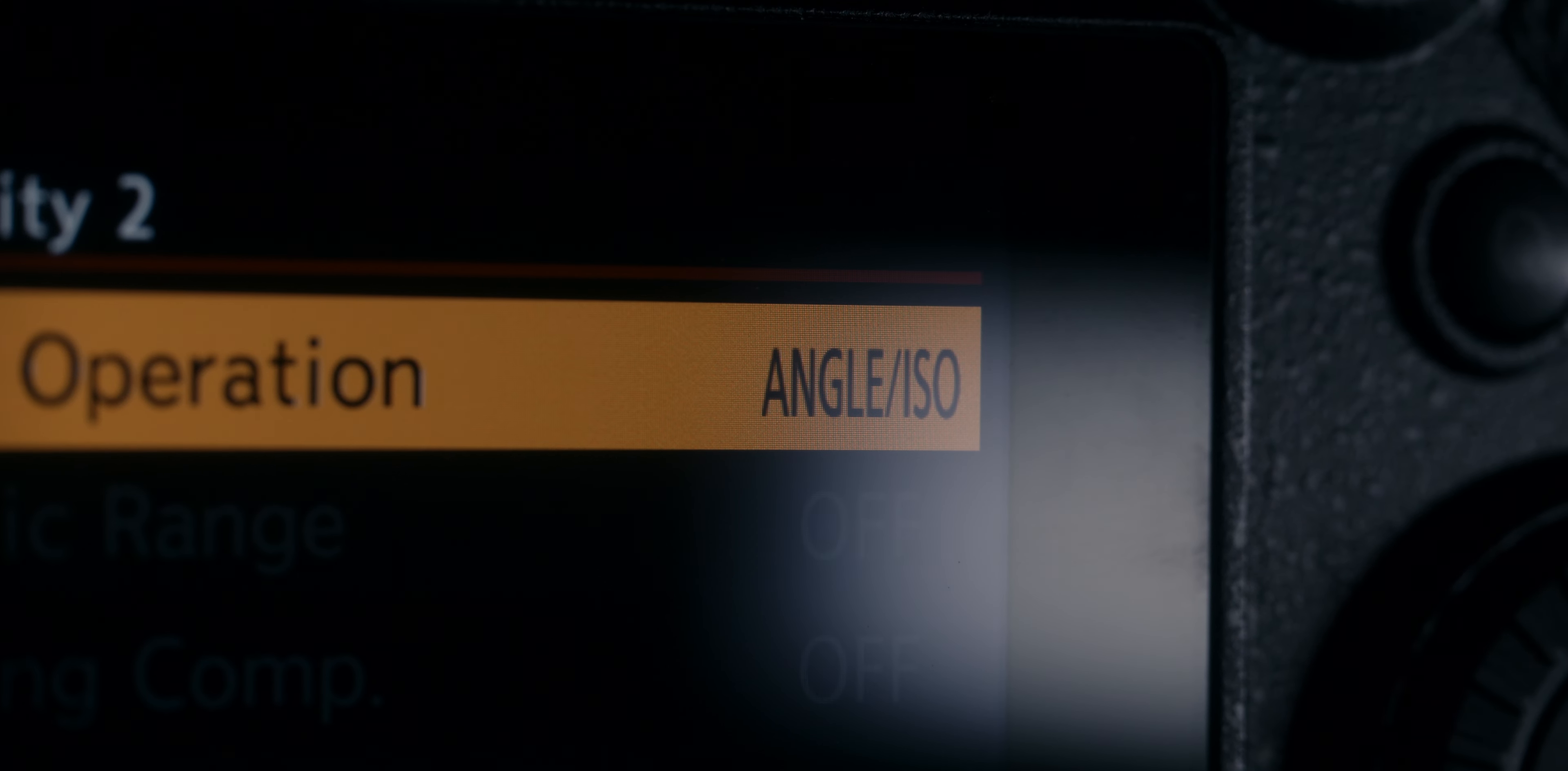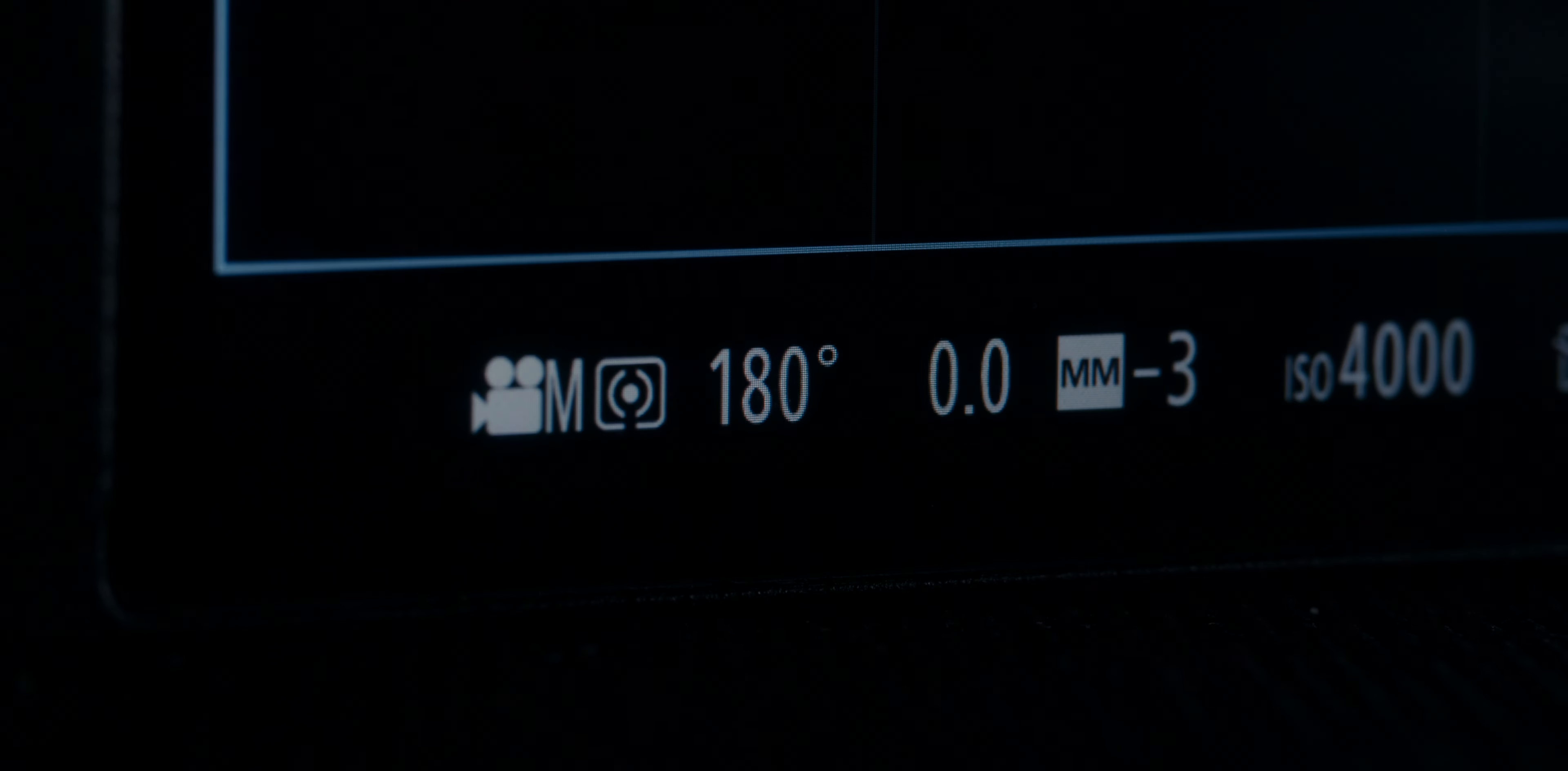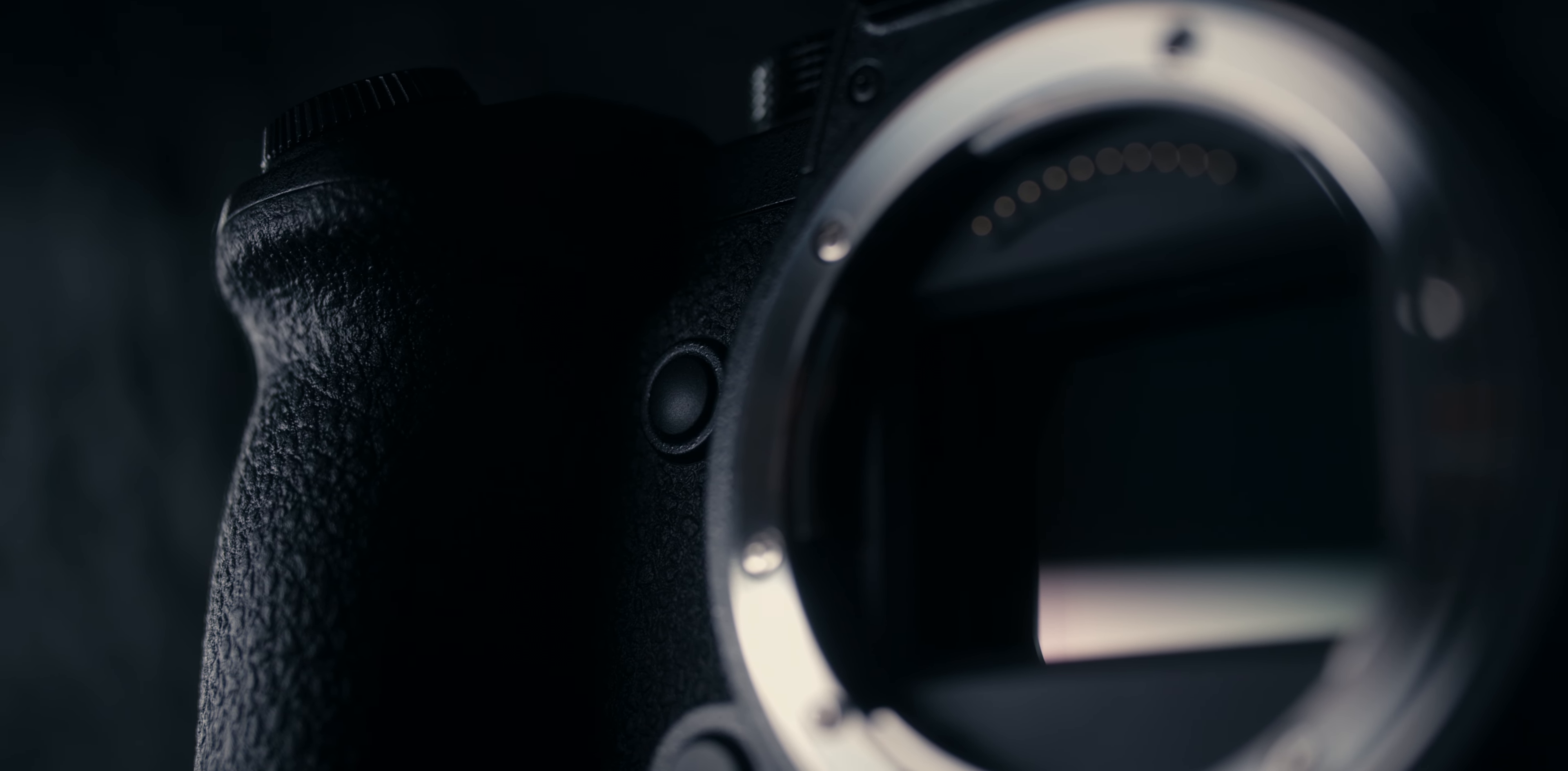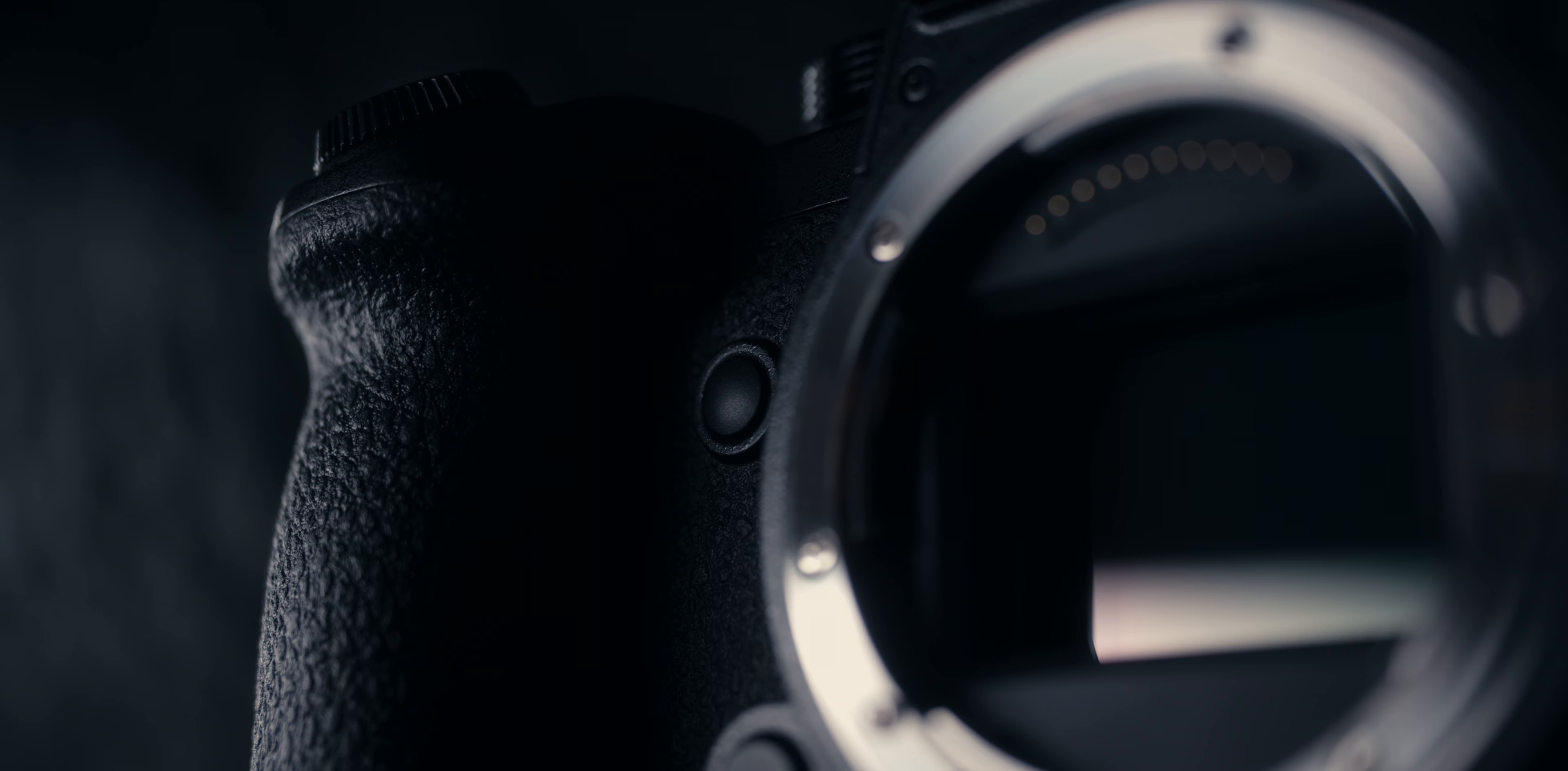Beyond that, I am changing the camera from shutter speed to shutter angle and placing it at 180 degrees. One thing I've done with the 2X so I don't accidentally change my shutter angle is I'm using my operation lock menu and locking down the dials, actually assigning the operation lock to a function button—more specifically the front function button.